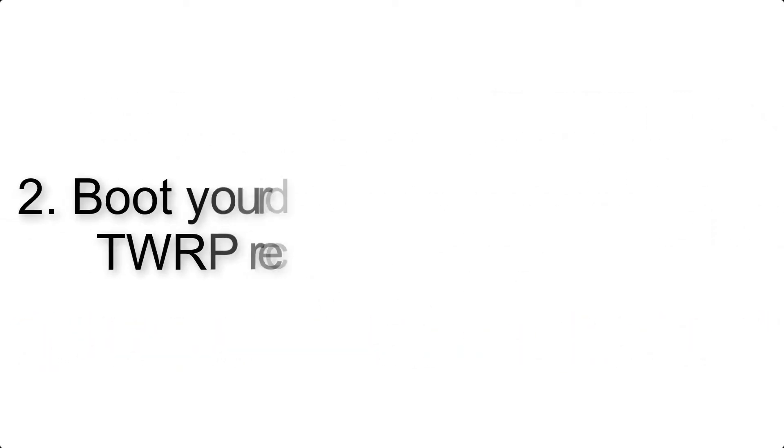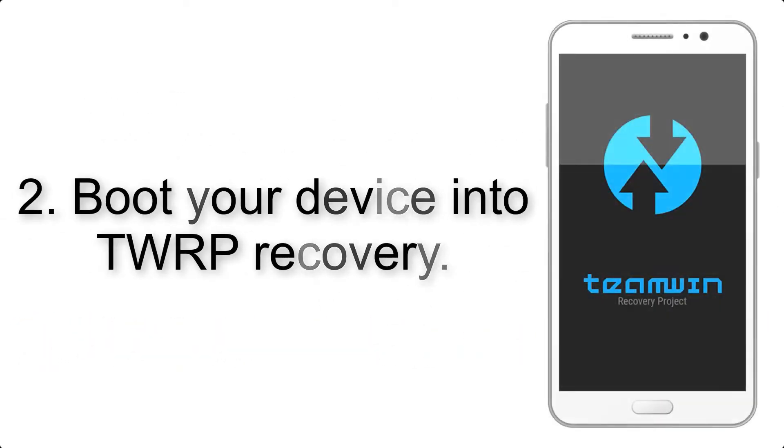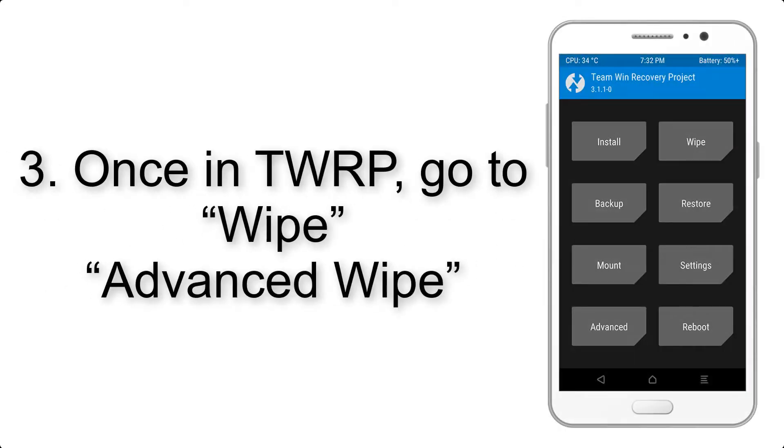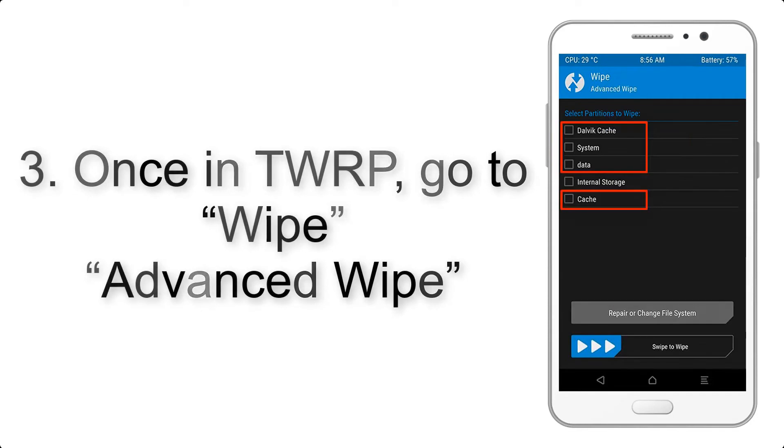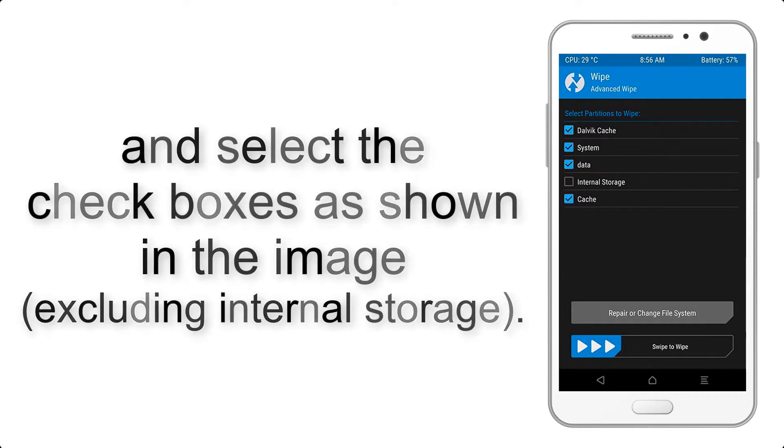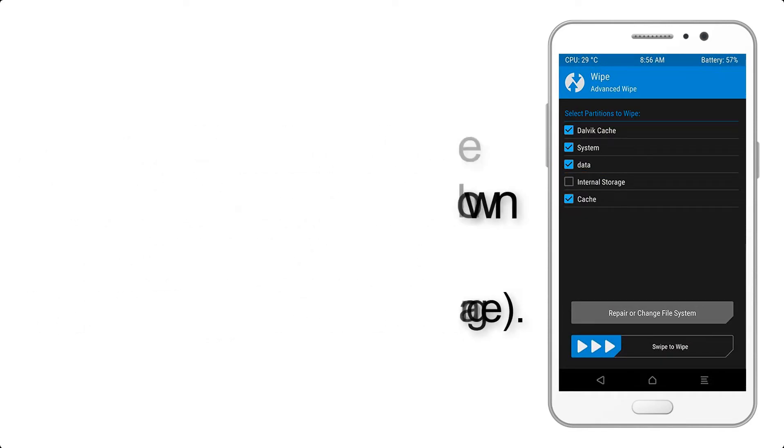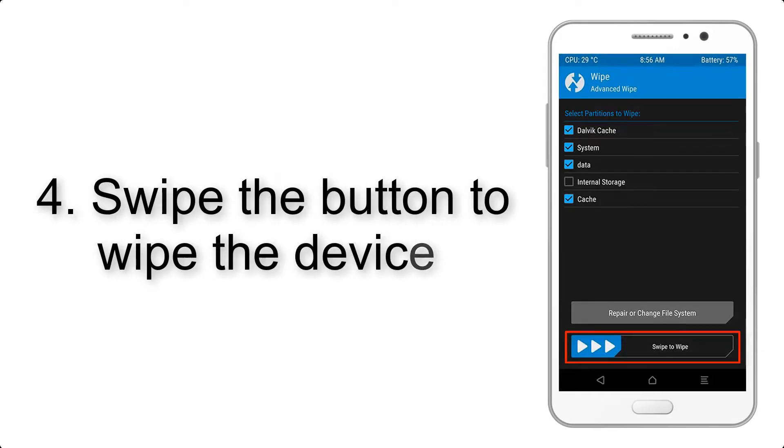Step 2: Boot your device into TWRP recovery. Once in TWRP, click on Wipe, then Advanced Wipe, and select the checkboxes as shown in the image, excluding internal storage. Step 4: Swipe the button to wipe the device.